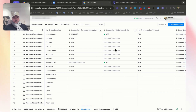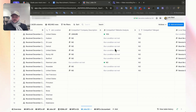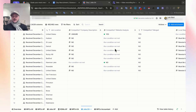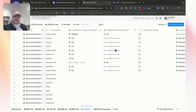Our client is an outsourcing company. Therefore they would not want to contact other companies that are outsourcing companies, or also staffing agencies, recruitment agencies, jobs websites, and things like that.